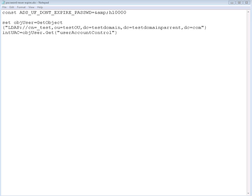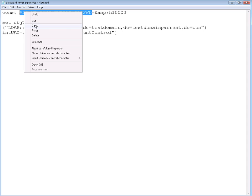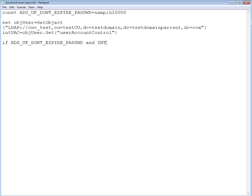Now we're going to create the if else end if loop. To do that I'm going to copy this because we're going to use it a lot. So if this value, and we're going to AND it with the intUAC we already extracted, we already grabbed from Active Directory. So we're going to AND this value with this value we grabbed right here, intUAC.